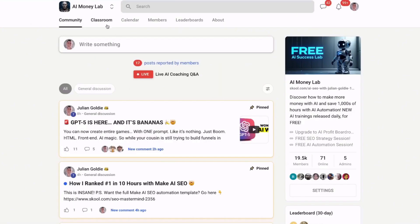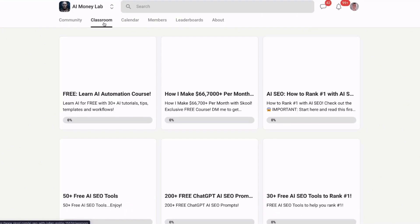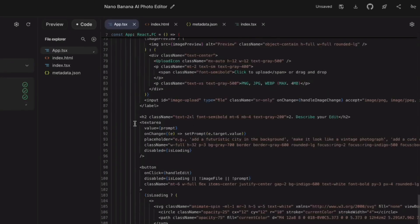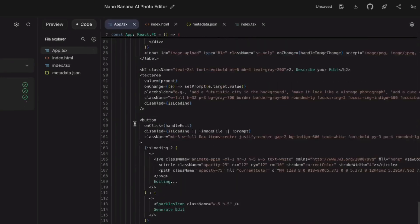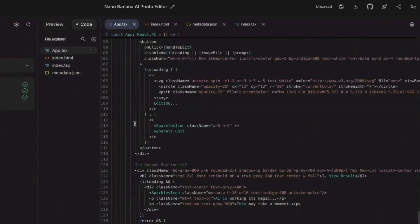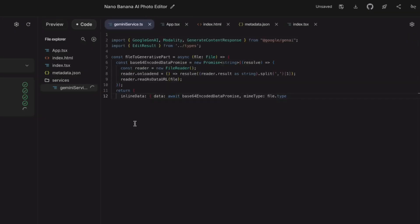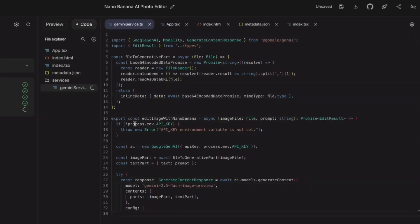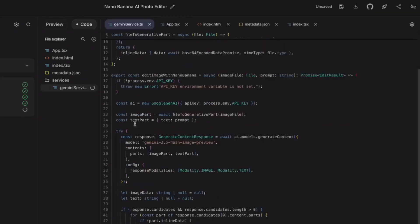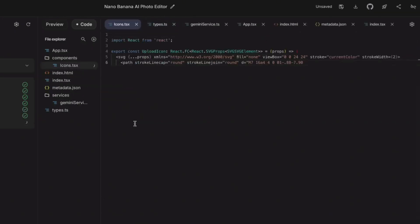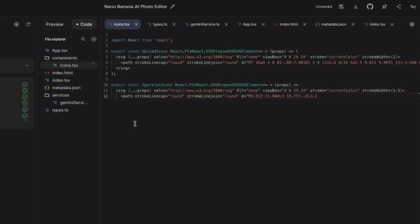Now, let me show you something most people miss. I'm going to break down exactly why this changes everything for business owners. Look at the code it generated for my photo editor. I'm viewing the source right now. This is clean, optimized code with proper error handling, responsive design, and security features built in.